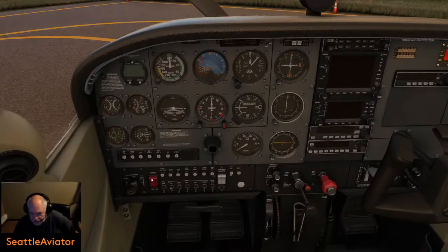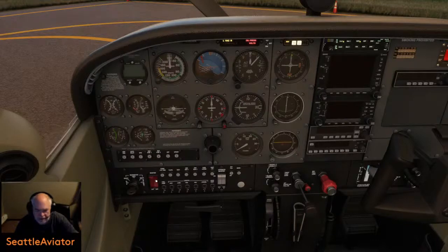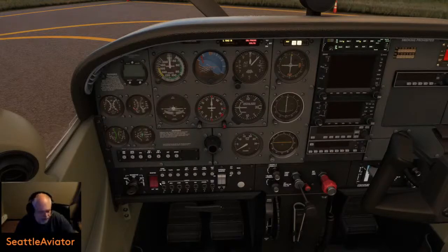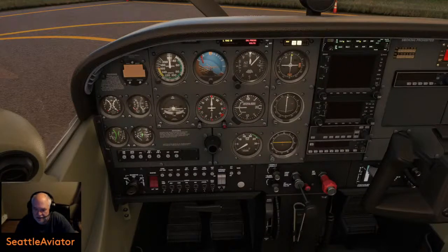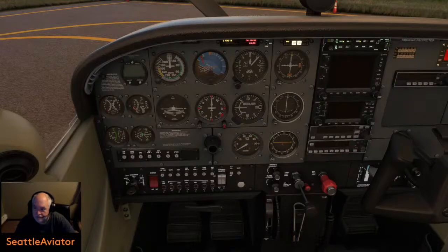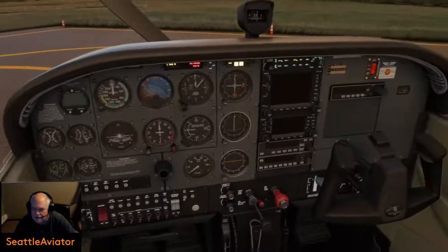Let's get the master on. Look at that — my Saitek panel switches do work, so that's good. There's the beacon light. Let's take a look around.